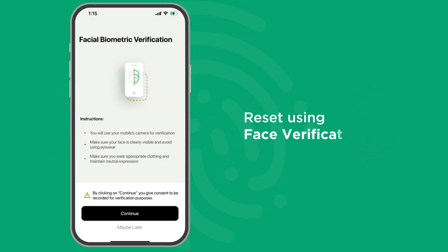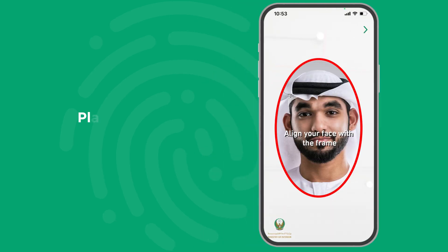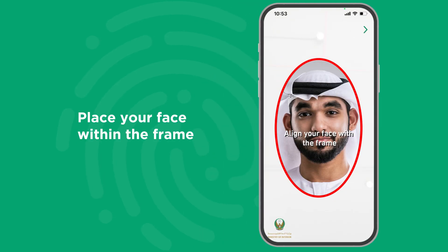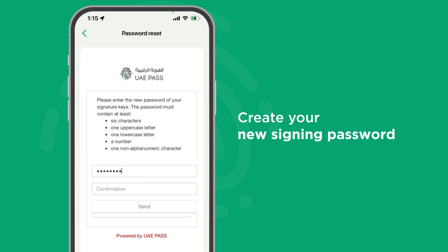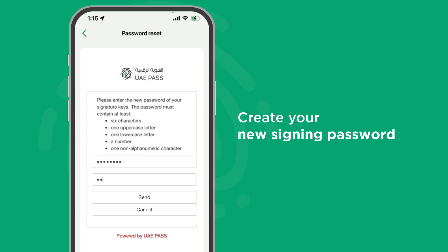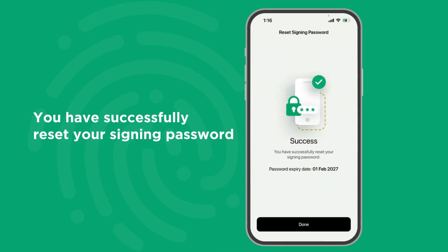To reset using face verification, click on Continue. Follow the instructions and place your face within the frame. Once you have successfully done the face verification, create your new signing password and click Send. With that, you have successfully reset your signing password.